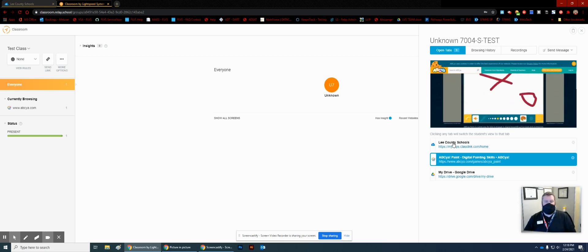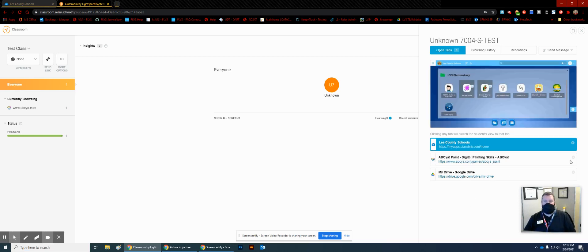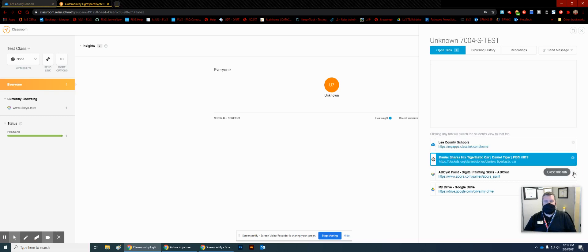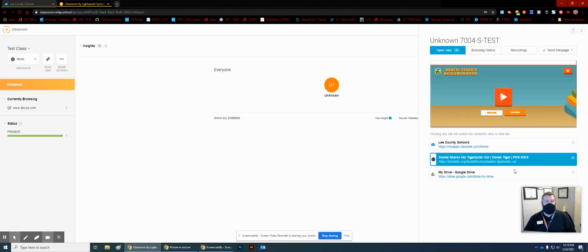You can also see any open tabs. So if for whatever reason you wanted to close that drawing tab, you could — and it closes that tab for the student almost automatically.